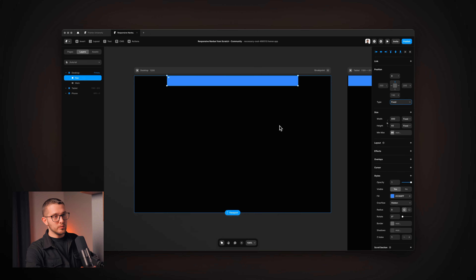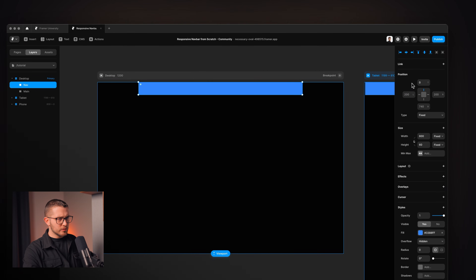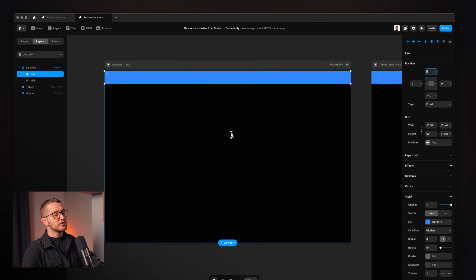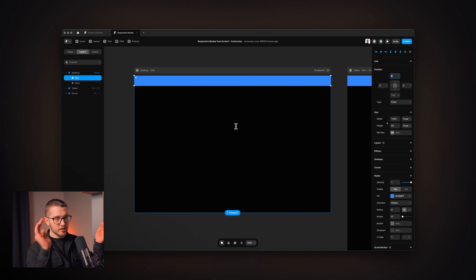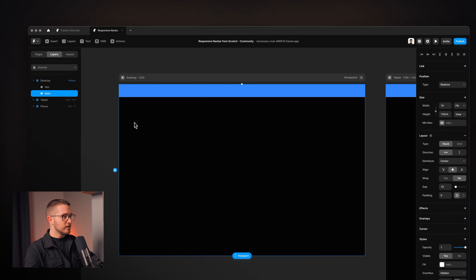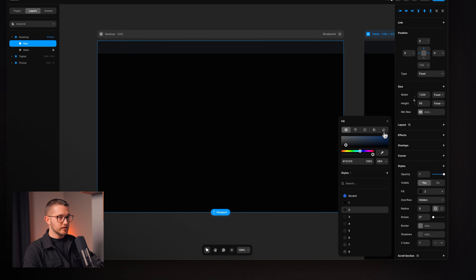I'm going to call this 'nav'. Usually the positioning is fixed on nav bars because we want to have them within our viewport as we scroll down the page. If you want it to scroll away, you can use relative positioning, but we're going to use fixed positioning in this case. As I changed it to fixed positioning, we have these pins — I can set these to zero on the left, the right, and the top, to make sure this navigation bar sticks to the top of the website. I'm going to apply a gray color to it.